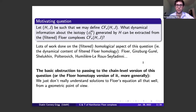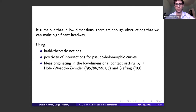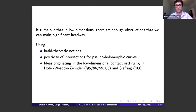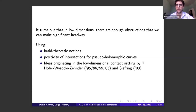This is a bit unsatisfying compared to Morse theory, where you have a good picture of things. But it turns out that in low dimensions there's enough structure to make some headway and give a nice picture. This work employs braid-theoretic notions fundamentally — considering periodic orbits as forming braids in the mapping torus — and positivity of intersections for graphs of Floer-type cylinders plays a big role, combined with a circle of ideas from the contact setting originating in Hofer-Wysocki-Zehnder's work on finite energy foliations, with later additions by Richard Siefring on relative asymptotics.